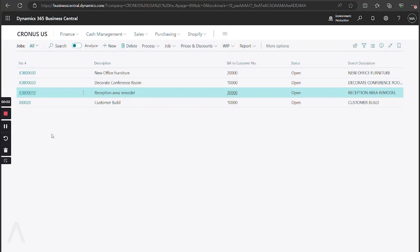Hello, and welcome to this ArcherPoint presentation on entering job tasks and planning lines. My name is Alex Wiley. I'm a senior pre-sales consultant here at ArcherPoint, and I'm here to lead you through this demo today.